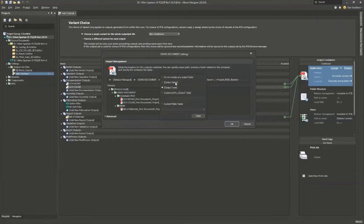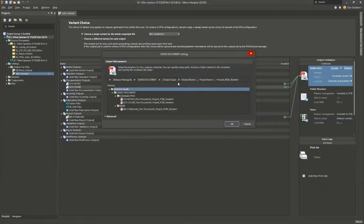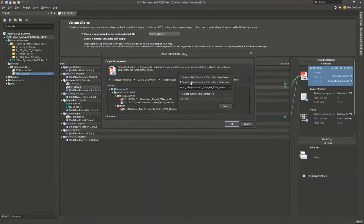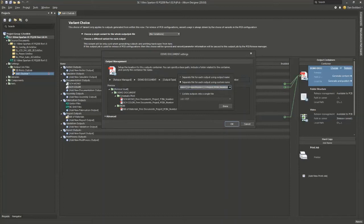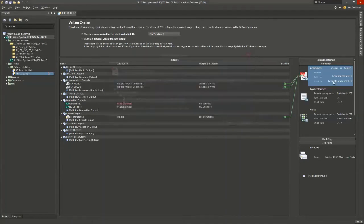Then out here we have the file naming section where we can name the file using the output name or we can name the file using a custom name. I like using the custom name option because this allows you to concatenate project parameters and project aspects together. So if you see on this particular example, I have the project name, the output name, as well as a PCBA number. Hit OK.